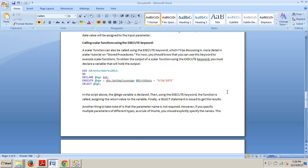In this little snippet, code snippet right here, the @a variable is declared. Then, using the execute keyword, the function is called assigning the return value to the variable. Finally, a select statement is issued to get the results.